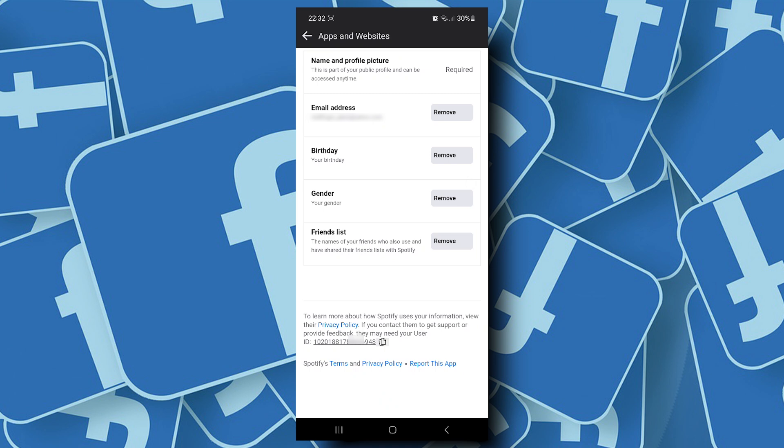So again, Facebook assigns user ID whenever you connect an app to your Facebook account. So your user ID is different in every app that you connect to your Facebook account.